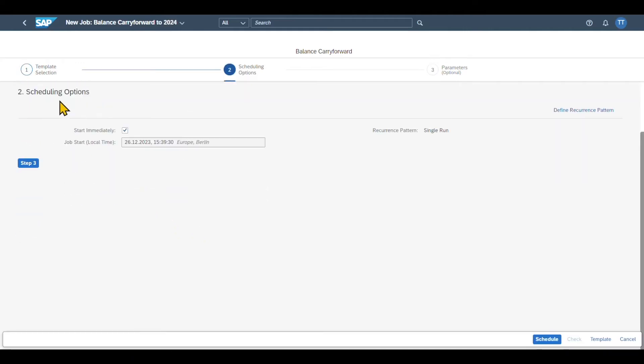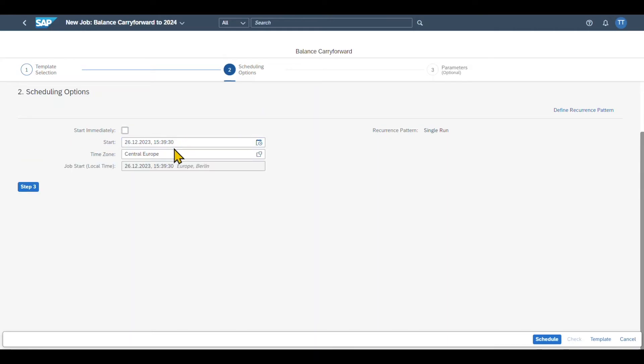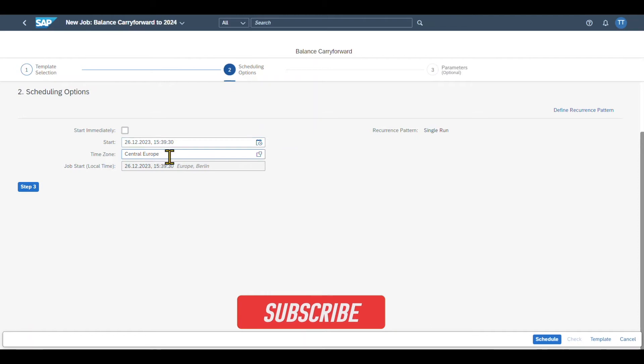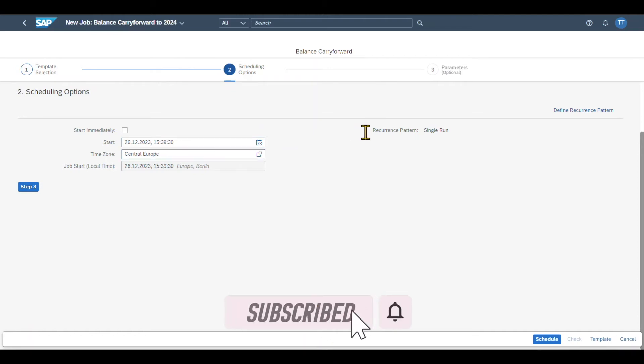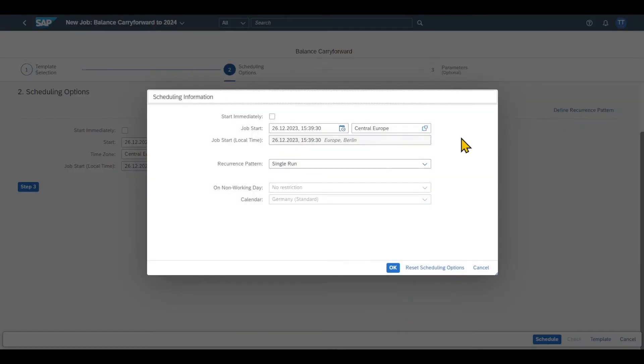In the second step, we can now define the scheduling options. So we can either say that the job should start immediately, or we can also deselect the symbol over here and then we can give it a certain start time and a time zone if necessary. Also, you can see over here, the recurrence pattern is a single run. We can even schedule this job on a regular basis via define recurrence pattern.